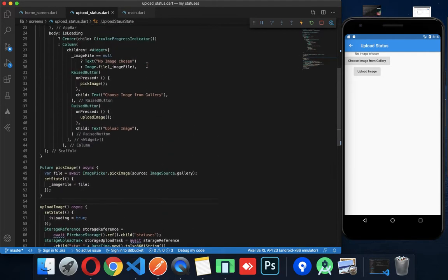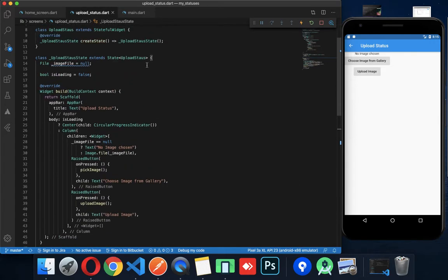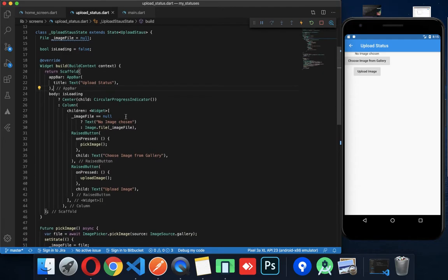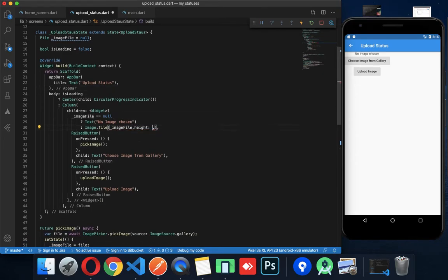Now I will show you how to use the image. You can use the image height. The height is 150.